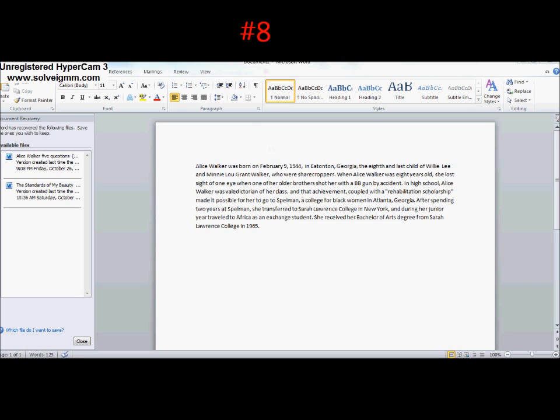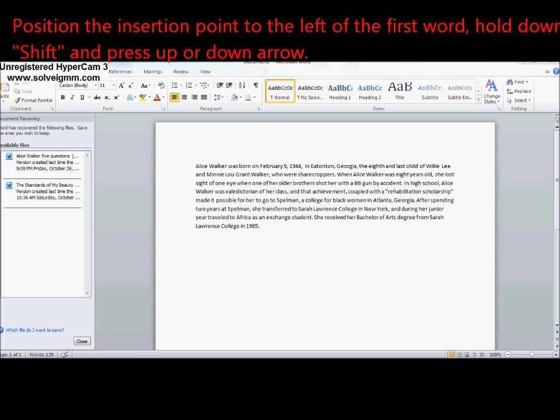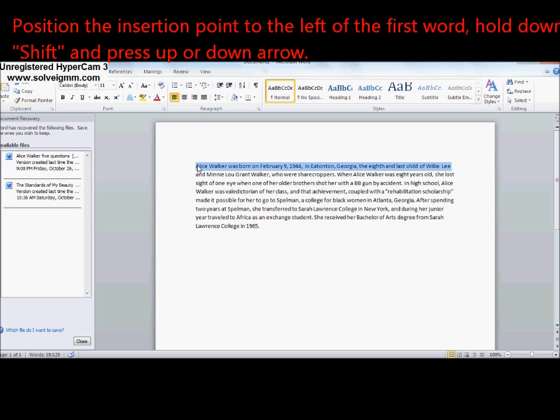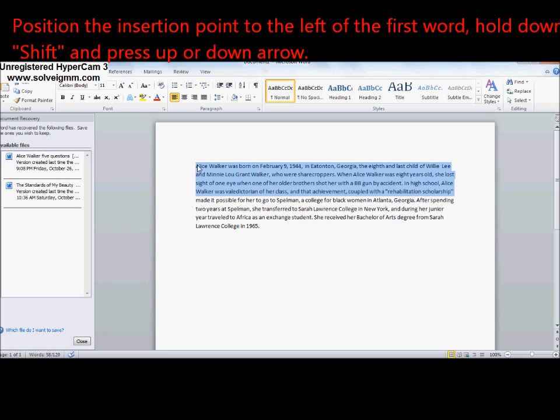Number eight: To select consecutive lines. Hold Shift and press up or down arrows—you can go up or down to select multiple lines.